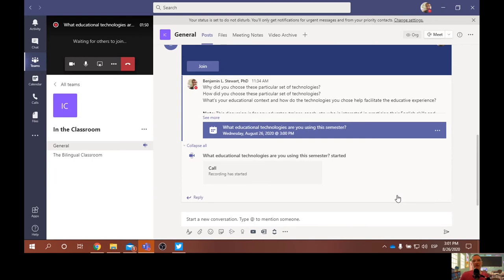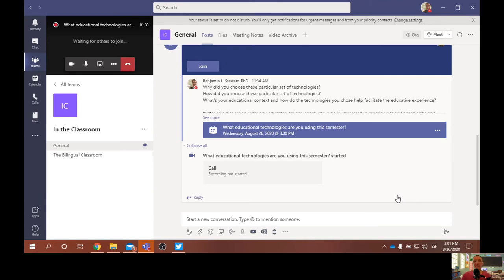I wanted to spend a few minutes sharing some of the technologies that I've chosen to use for this semester. But I first want to start off by saying that this podcast is being offered within a Microsoft Teams platform within our university.